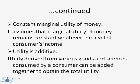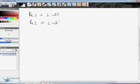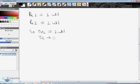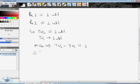The next assumption is that the marginal utility of money is always constant. It is assumed that the marginal utility of money remains constant whatever the level of the consumer's income. For example, one rupee equals one util and two rupees equal two utils. Therefore, marginal utility of money equals total utility from two rupees minus total utility from one rupee, which equals one — so MU of money is always constant at one.